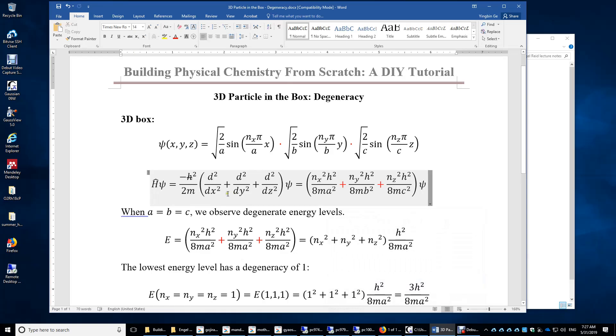In this video, we will study the energy degeneracy of the three-dimensional particle in the box.